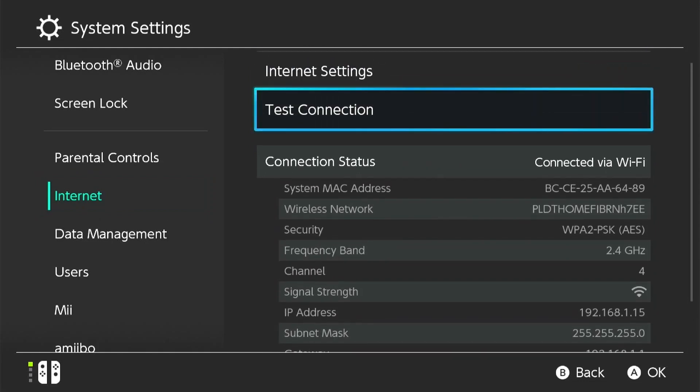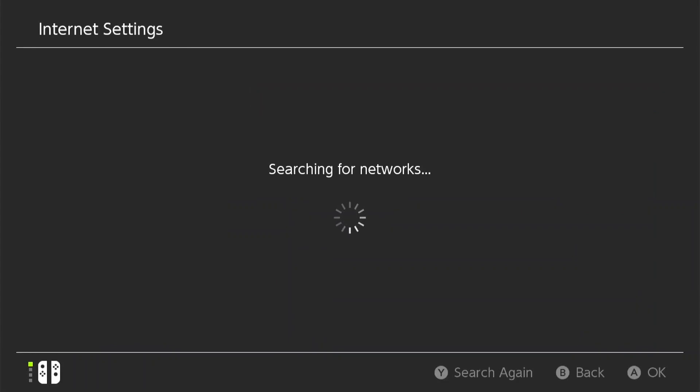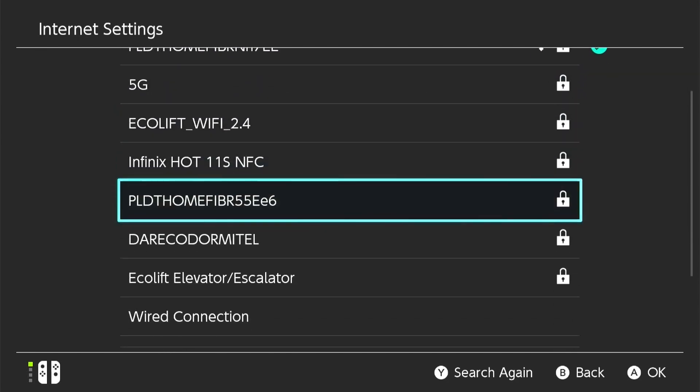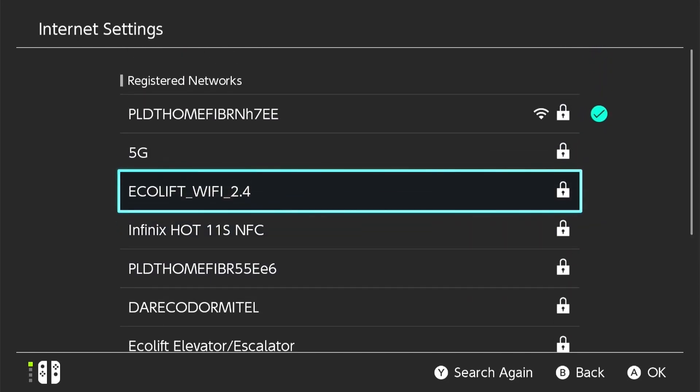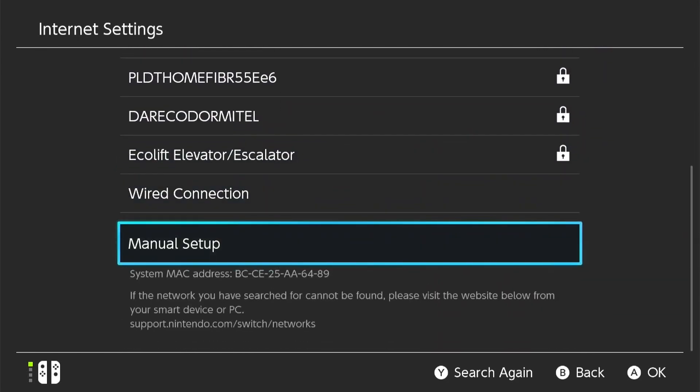The system will now begin searching for available networks. This scan might take a moment, so be patient. Once the search is complete, locate the manual setup option. Select this to configure the network settings manually.